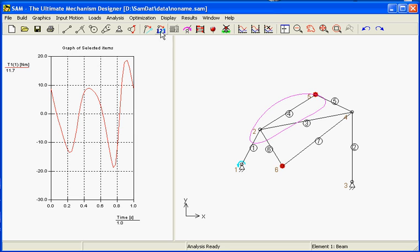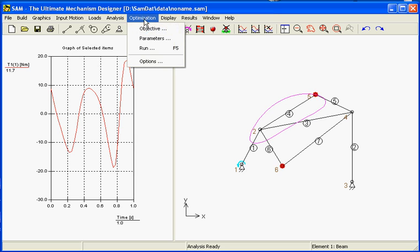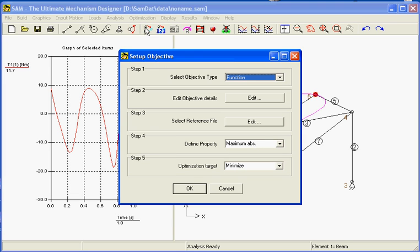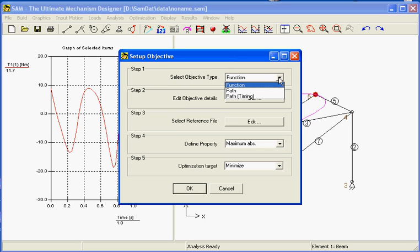For optimization we need two things. The first thing is the objective, which will be defined in five steps. The first step is the objective type. In our case we are looking for a torque to get reduced, so this is a function, not a path.